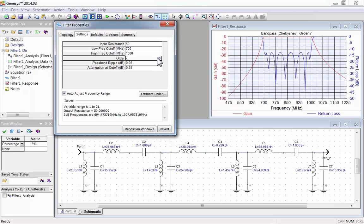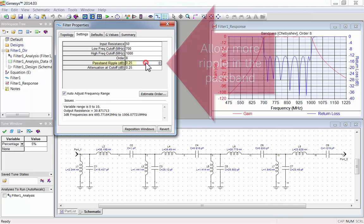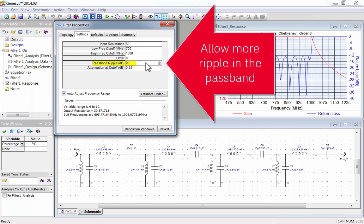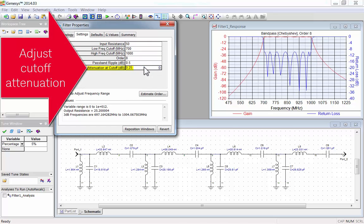I'll put an 8th order for now. I'll allow more ripple in the passband, and I'll adjust the cutoff attenuation to 3dB.